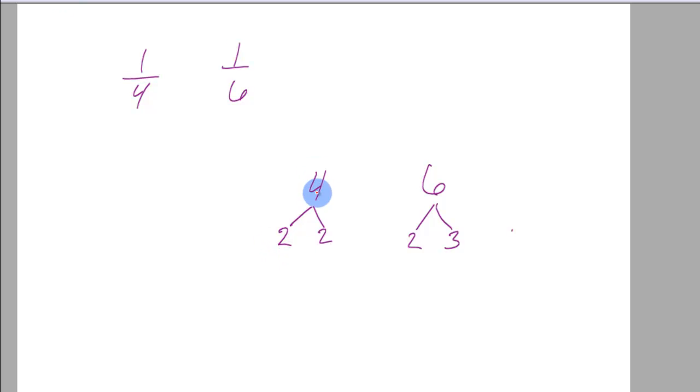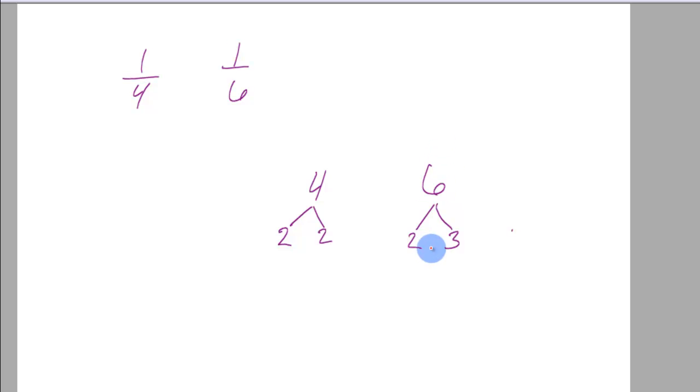Look under the 4 and look for 2's. How many are there? There are 2 of them. Look under the 6 and look for 2's. How many are there? There are 1 of them.